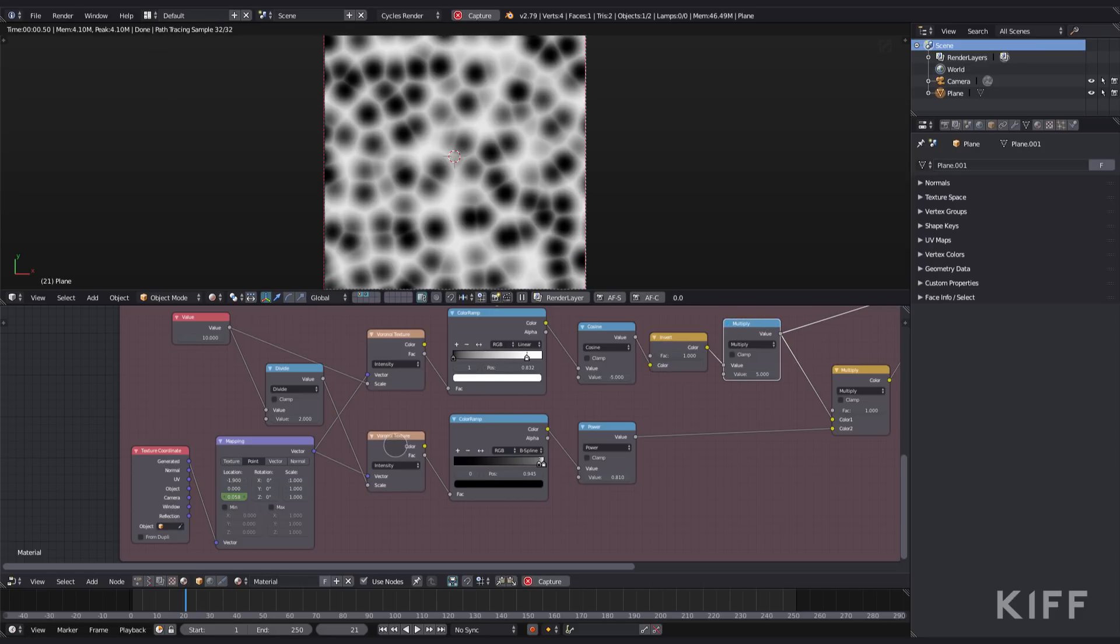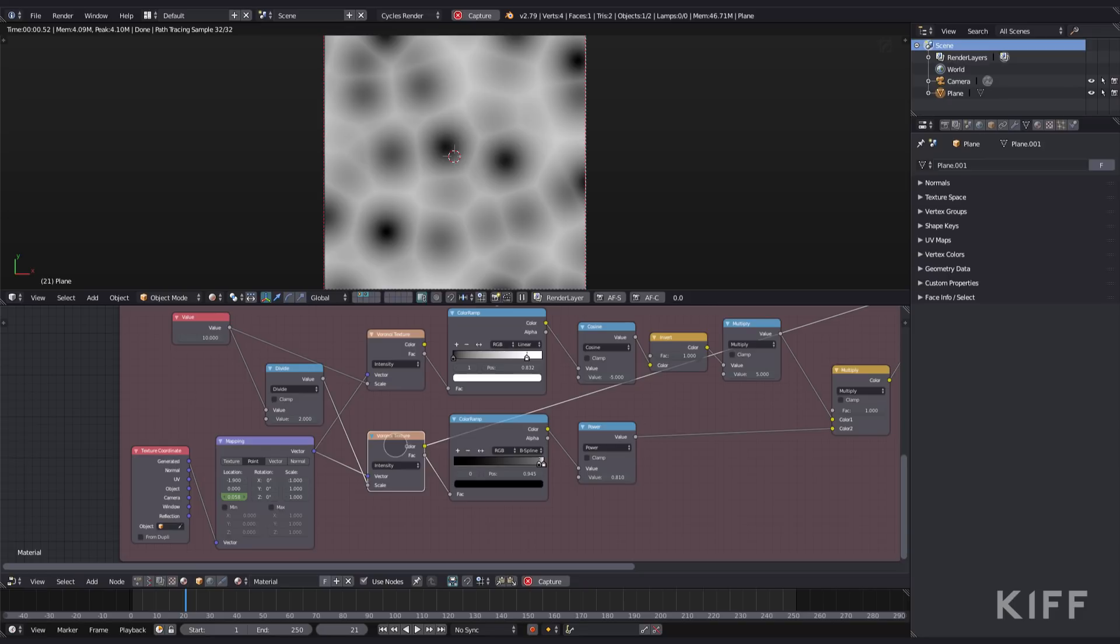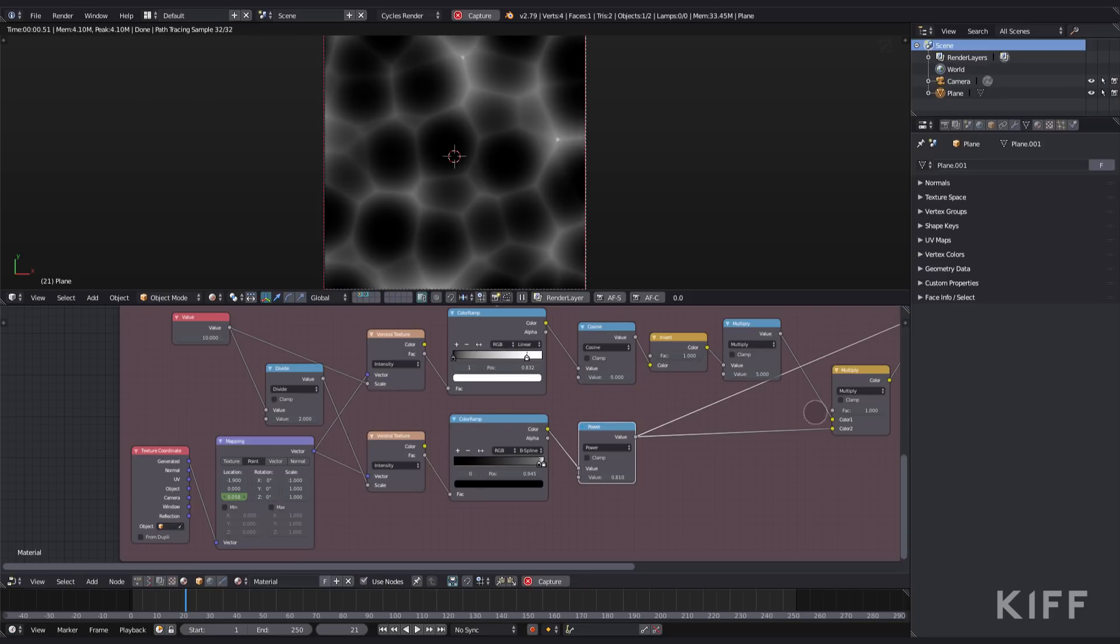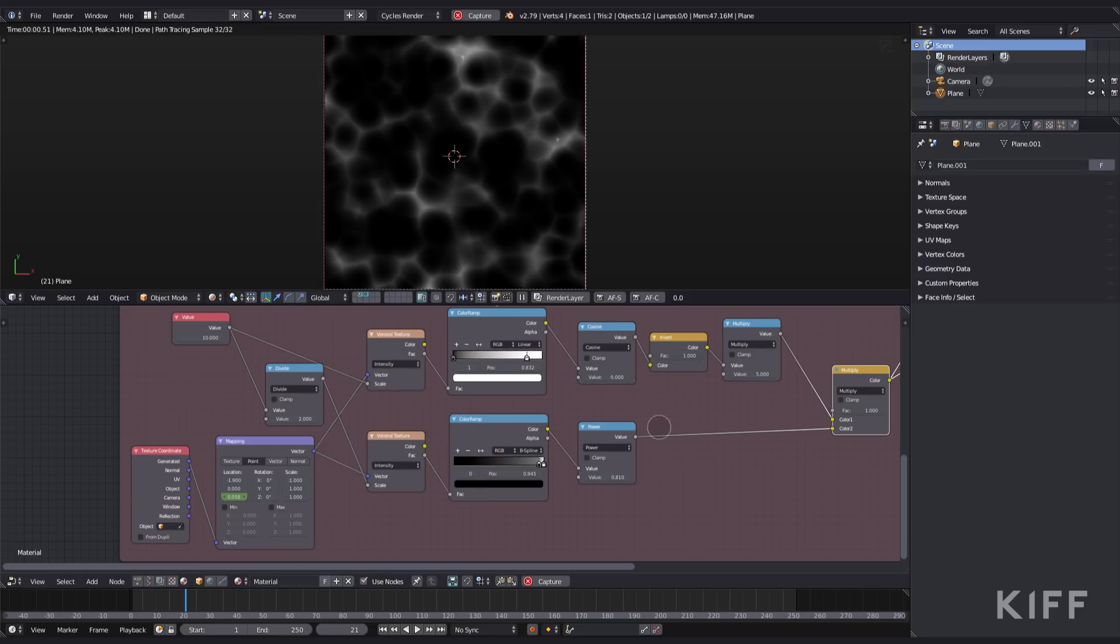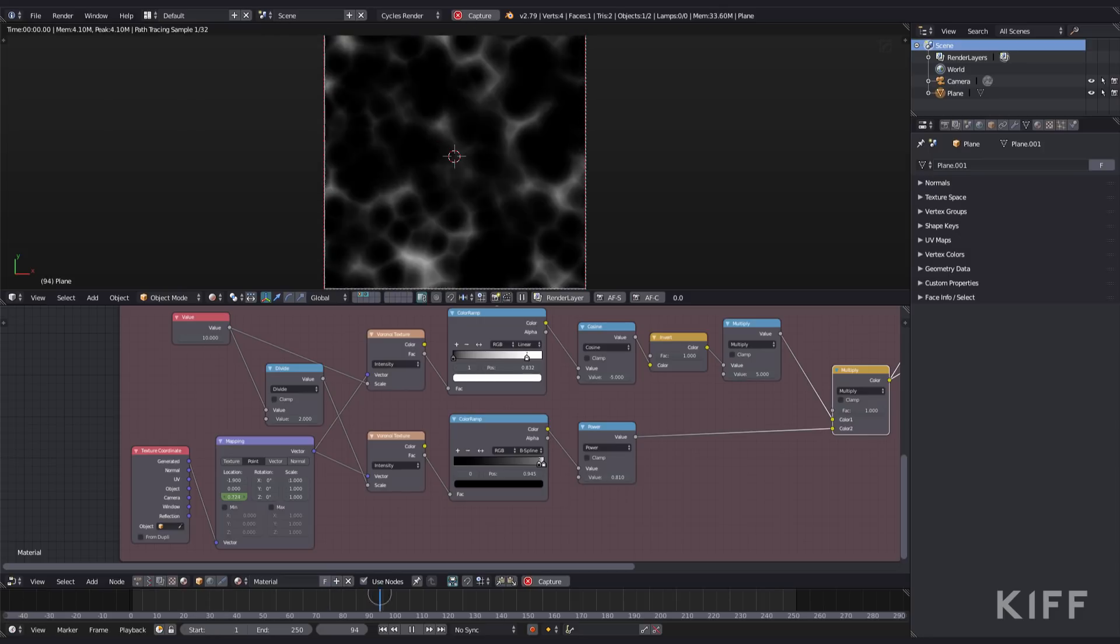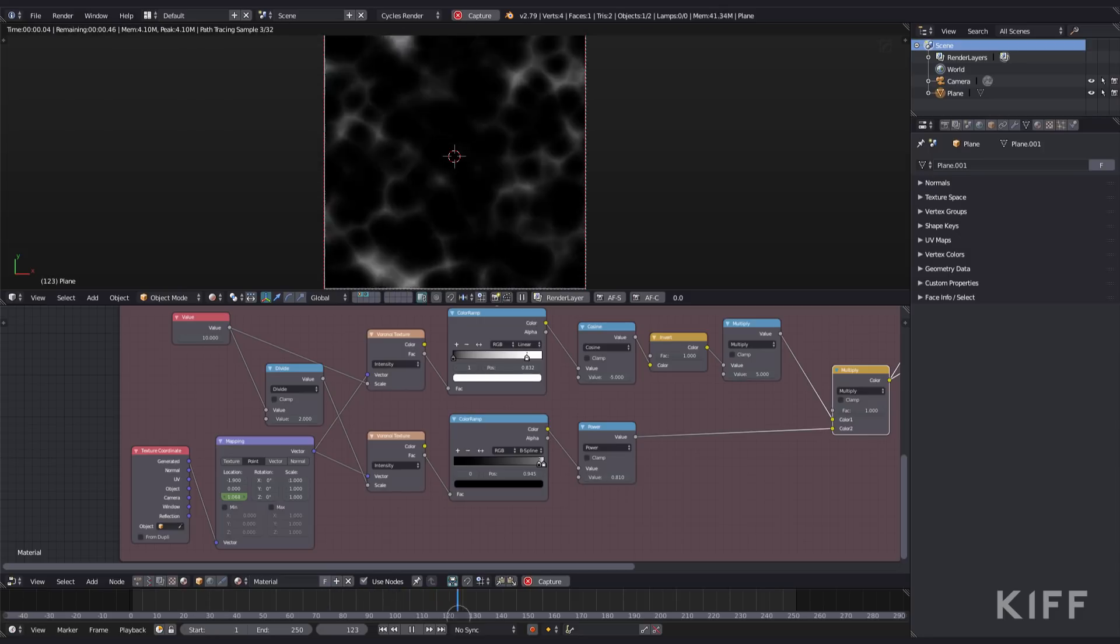For the second one as well, run it through a color ramp, run it through a power node, and multiply the top and the bottom one together. And that's how we get the first bit of caustics.